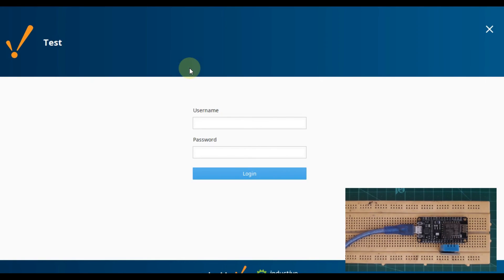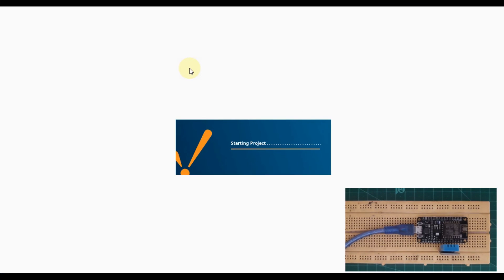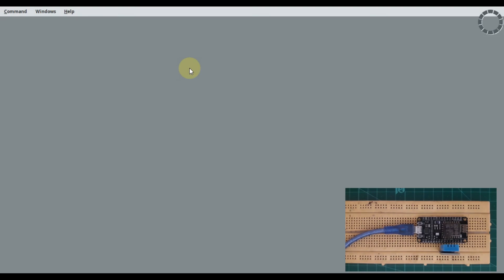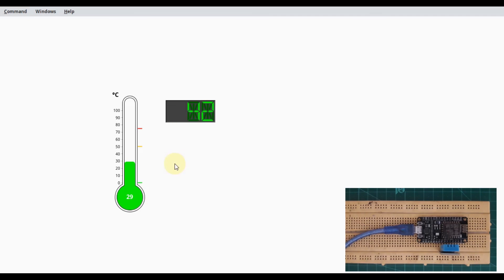We have to enter our credentials here, admin and password. As you can see, our NodeMCU device is up and running and publishing data to Modbus TCP server, and we're getting that data in our Ignition SCADA.